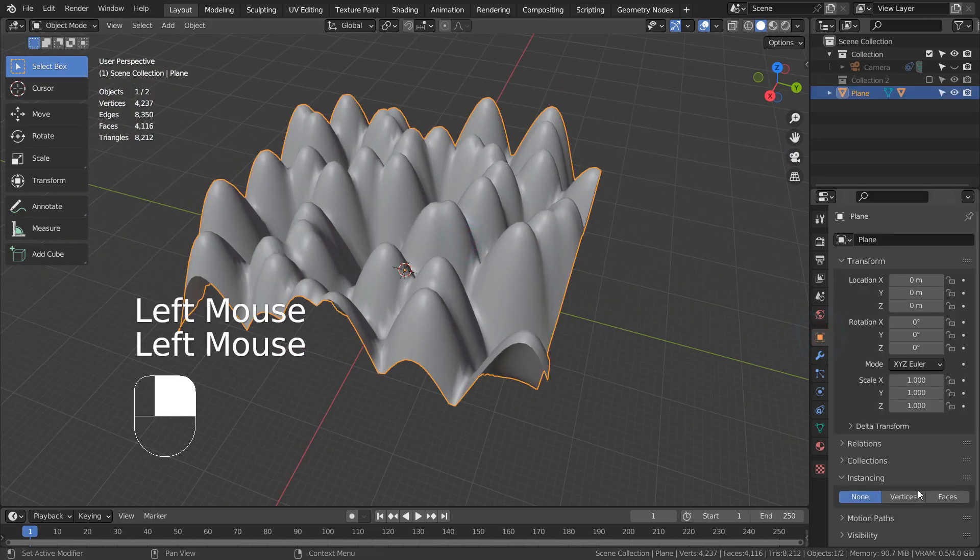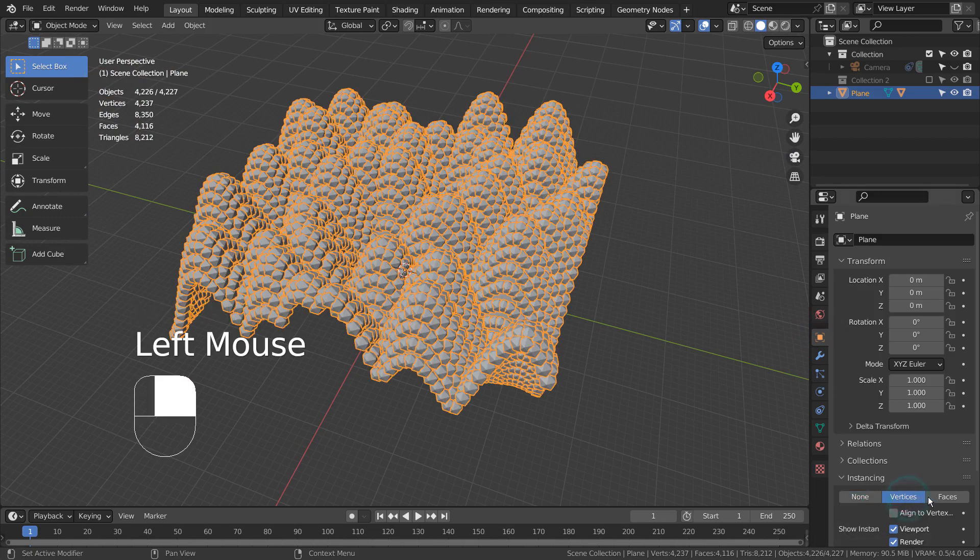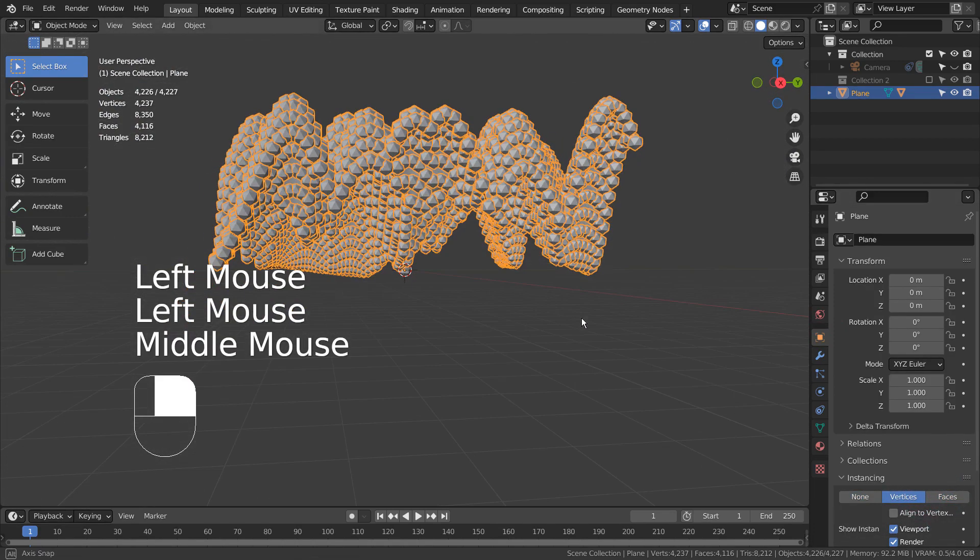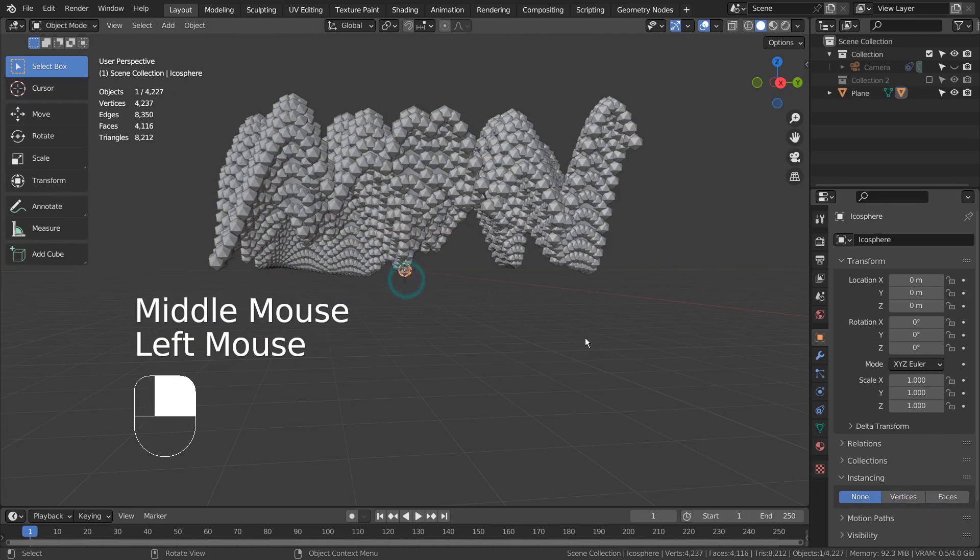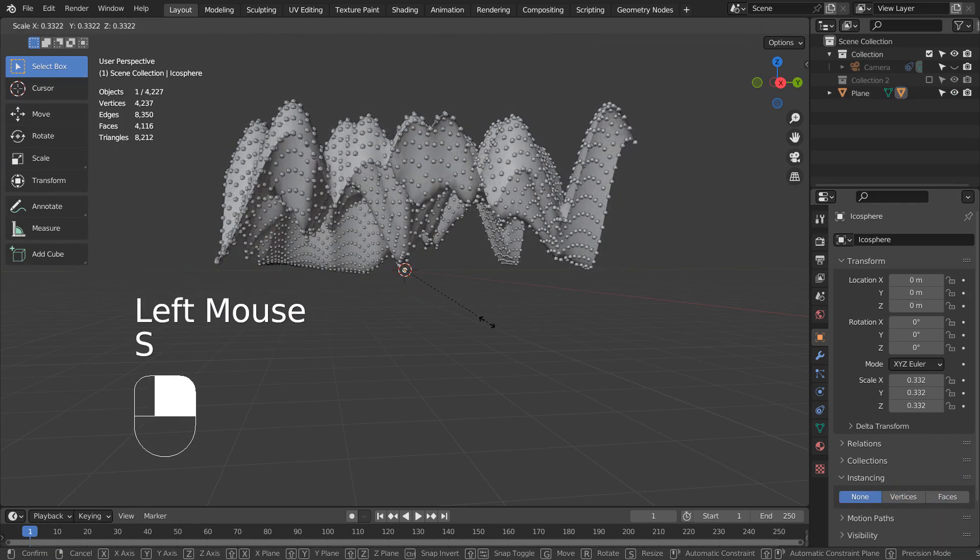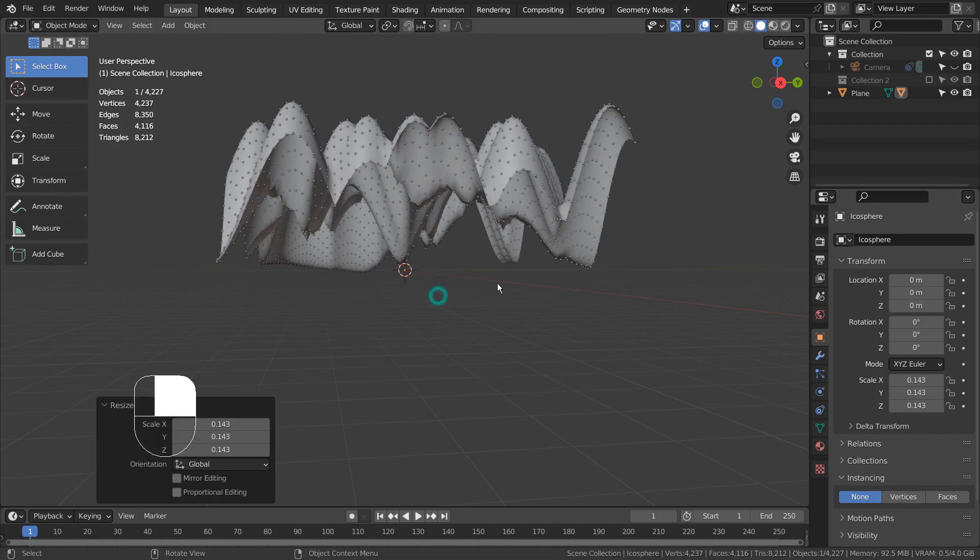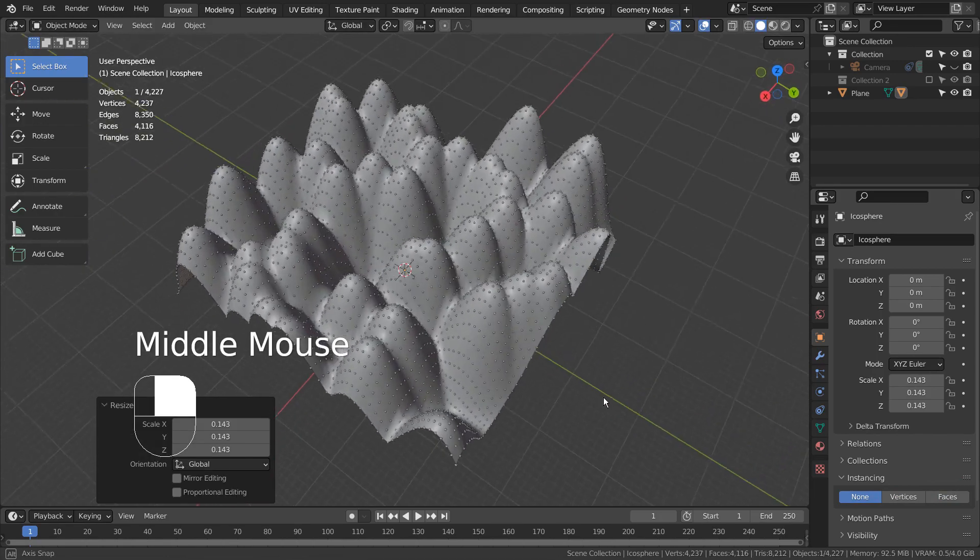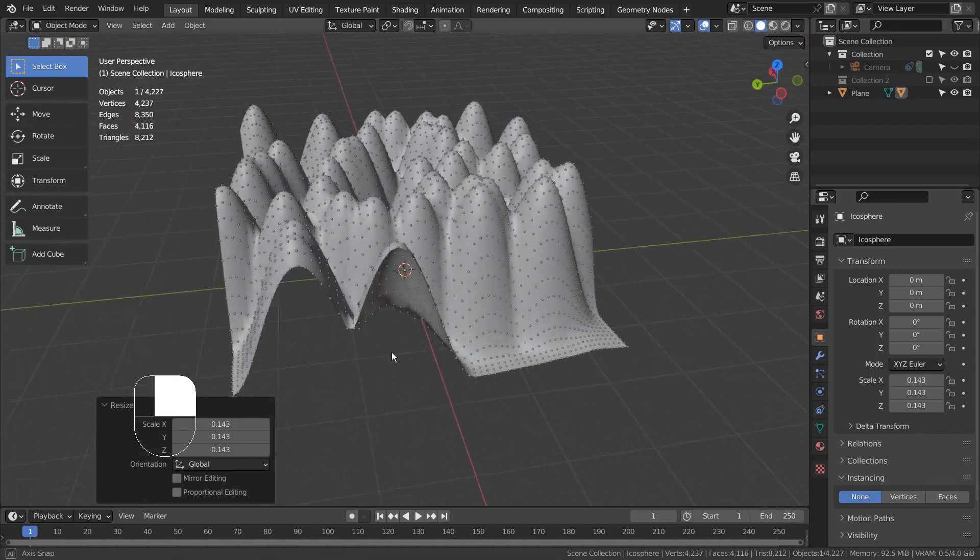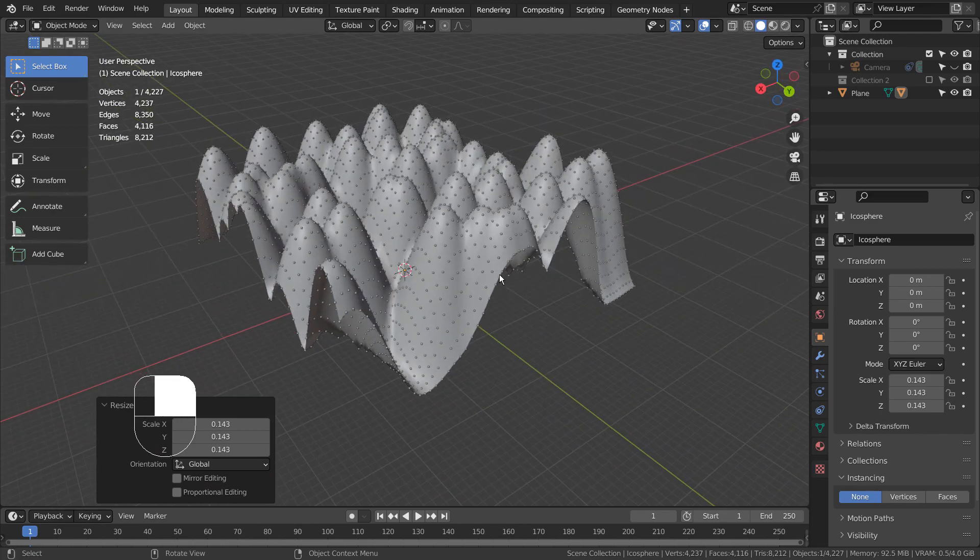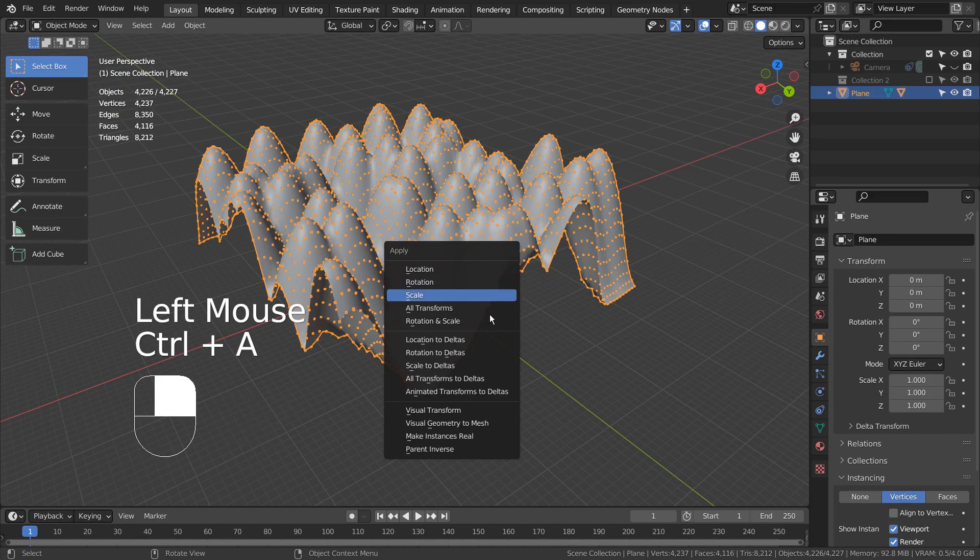Let's instance the spheres. Control A to make instances real.